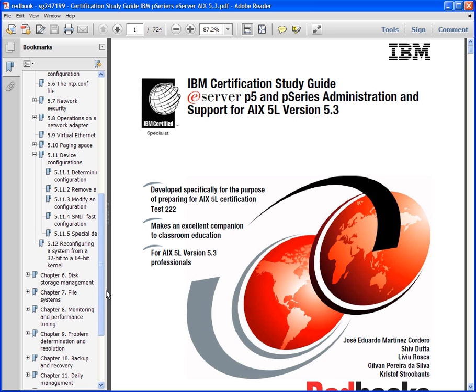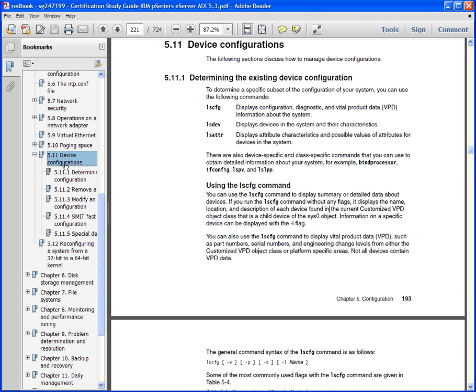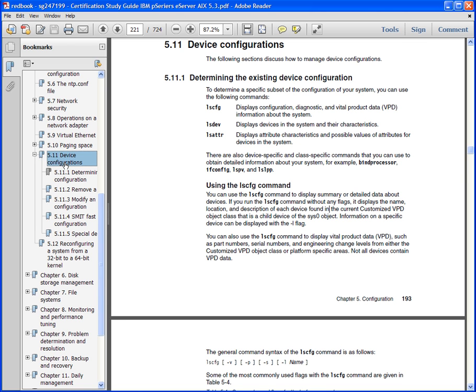These are basic AIX concepts that apply to all these versions. If there's any slight variation, it would be very slight. Device configuration, like we mentioned before in part one, are all in the ODM. When the system boots up, the system discovers what hardware is currently installed on the server or system and it builds the information and puts that information inside of the ODM.